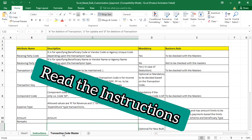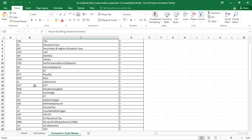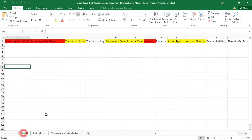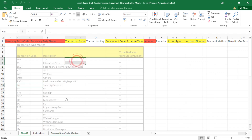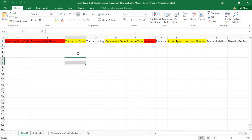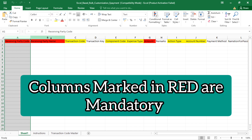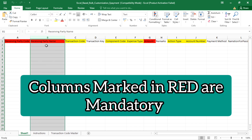You will go to the Transaction Code Master sheet, where you can check the codes for deductions. If you want to add any type of deduction for your vendors, you will find the relevant code there. For example, if you want to add TDS, you have to mention TDS in that column for that vendor. There are also some mandatory columns marked in red, where you must fill in the data accordingly.